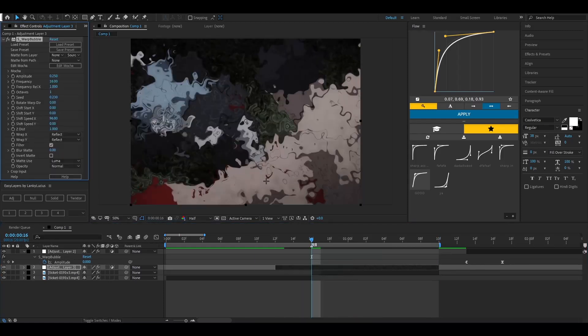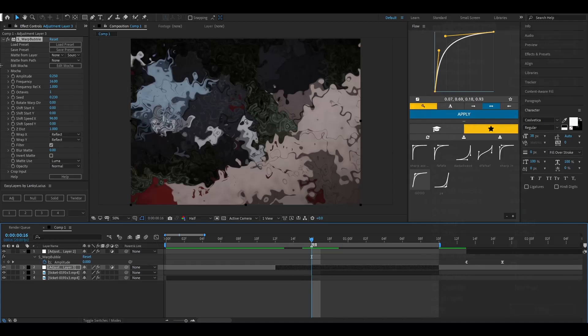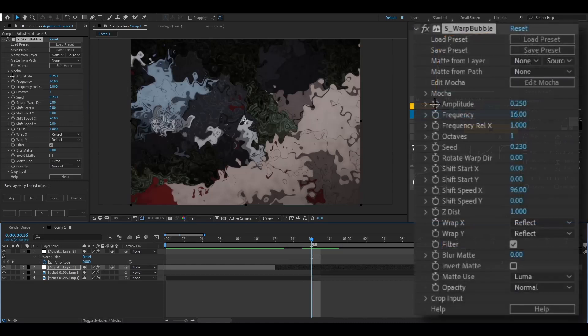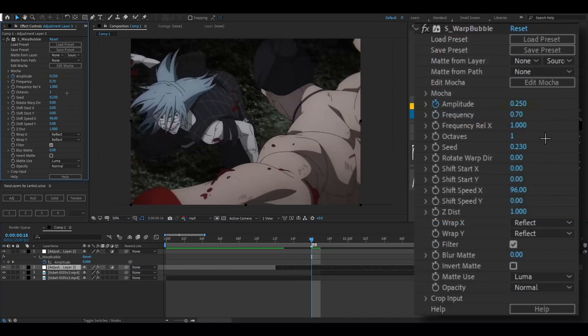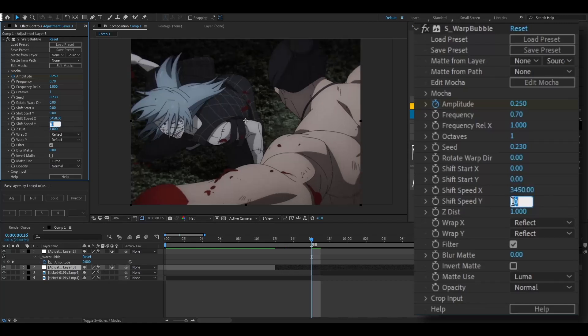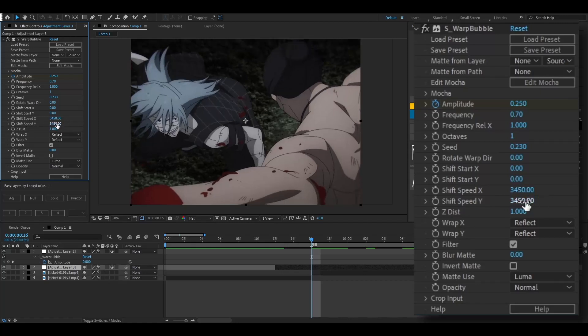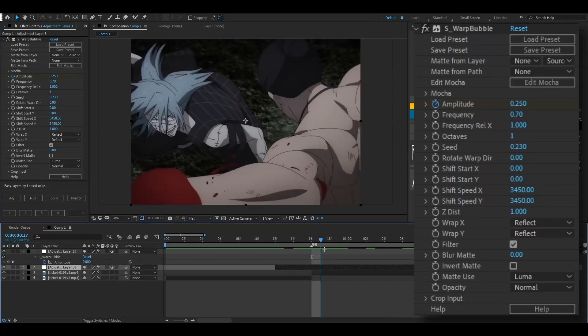Okay, and now once you have Warp Bubble, go to the very middle of your thing, keyframe the amplitude, and set your frequency to 0.70. And then for your shift speed X and shift speed Y, change it to 3450. I think, yeah, you can change it. I change it, but you know, that's just what I've learned.